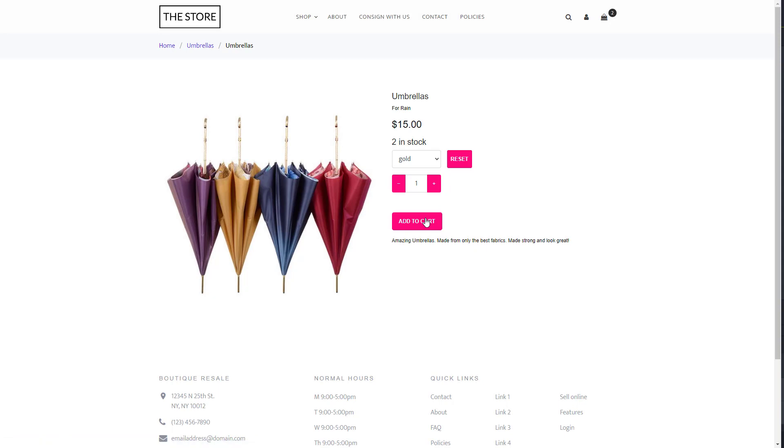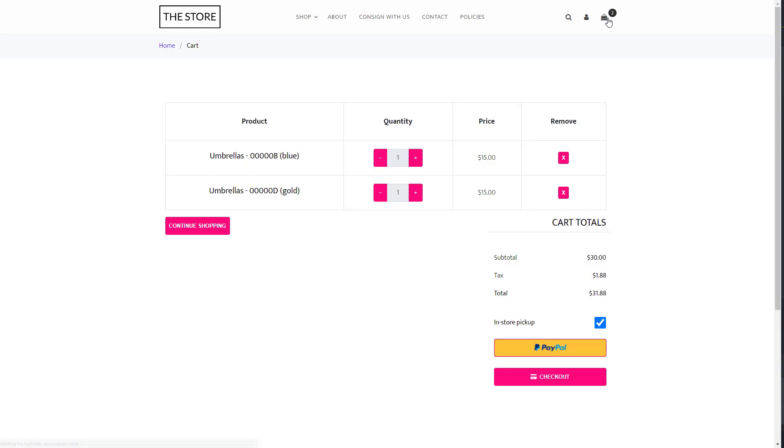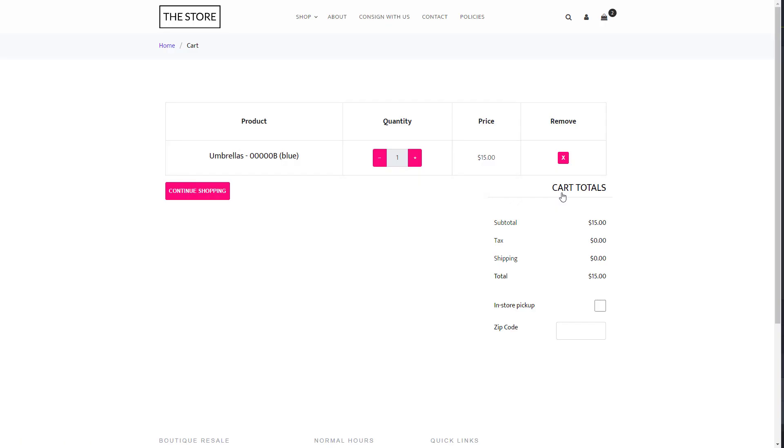Once a customer is done shopping, they can go to the shopping cart button to check out. On the checkout page, a customer will have the choice of editing their order, like adding quantity or removing an item. They can click the continue shopping button to keep shopping, or choose their shipping method and continue on with their sale.